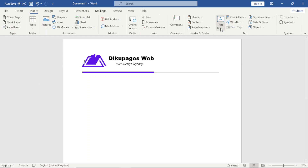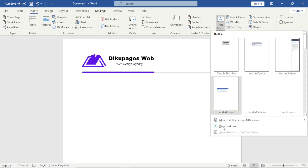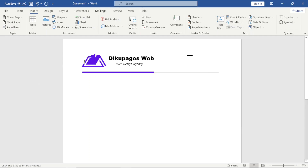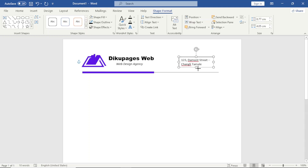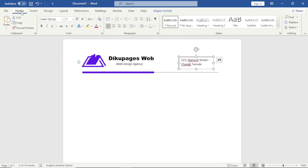The next thing is to add my address. I go to Insert and insert a text box, drawing it starting from here. I type '123 Damon Street' and open it up. I reduce the size, going over to Home and setting it to 10pt.